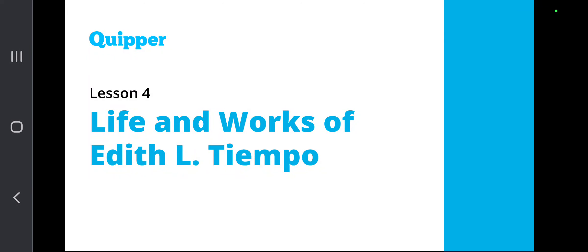Good day, class. Let's now talk about Lesson 4 of Unit 10. This time, we look into the life and the works of Edith L. Tiempo. So in this particular lesson, we are going to examine yet again another National Artist Awardee for Literature, and look into specifically the many works and contributions to Philippine Literature by Edith L. Tiempo.